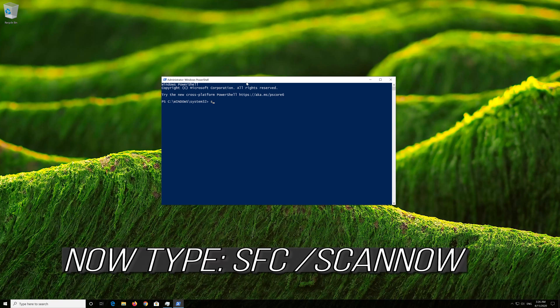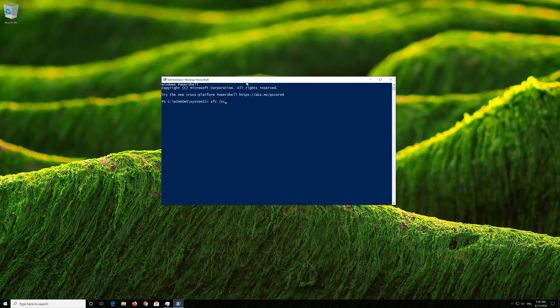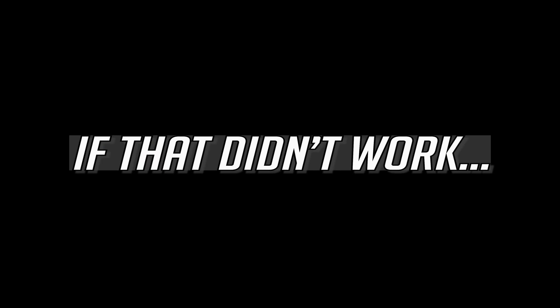Now type: SFC /scannow. Now wait for Windows to be repaired. If that didn't work, proceed to the next method.